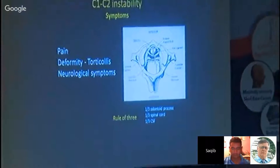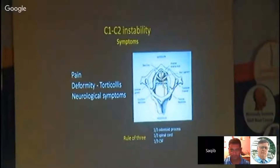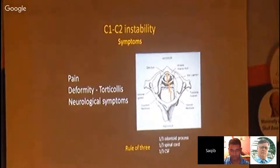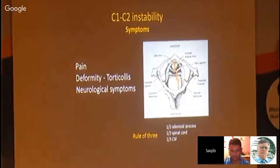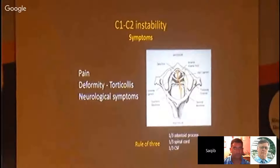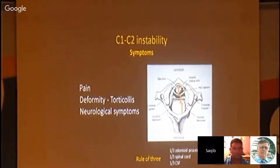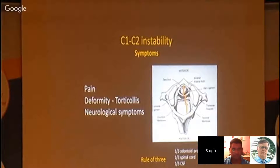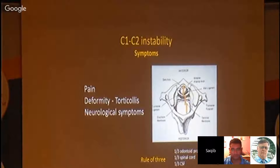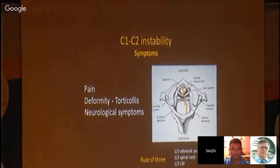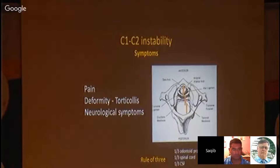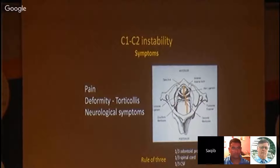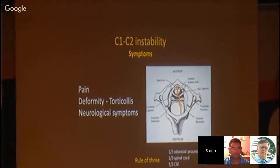There is one rule of thirds. In the atlas area, one third of the area is occupied by the odontoid process, one third is occupied by the spinal cord, and one third by CSF. Because of that, without a very significant dislocation, there are no neurologic deficits. So in most cases of odontoid fractures, we don't see any neurology.